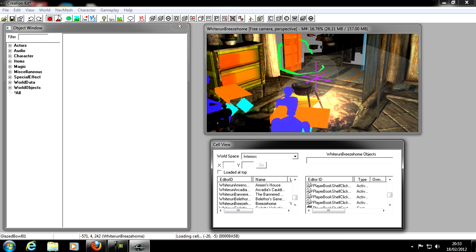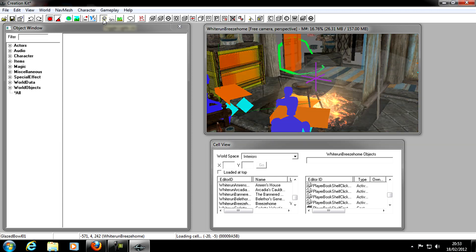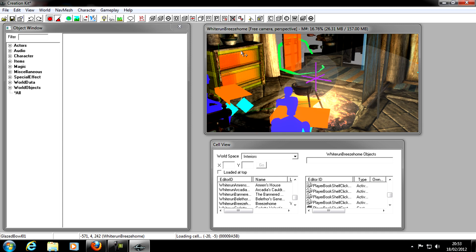There are other things to explore, like the toolbars at the top, but you don't really need those for basic stuff. Feel free to mess around — for example, pressing this little light bulb changes the lighting in the Render Window. Have a mess around, get used to the Creation Kit, and I'll see you in the next tutorial where we're going to be making an NPC.